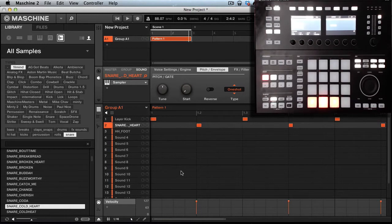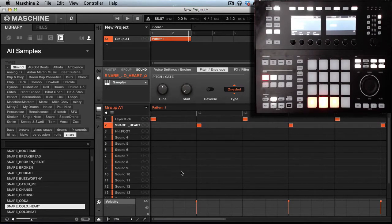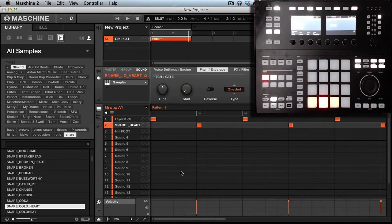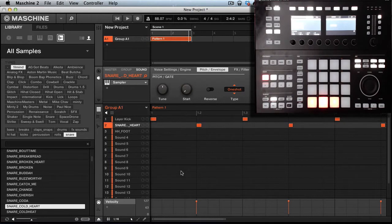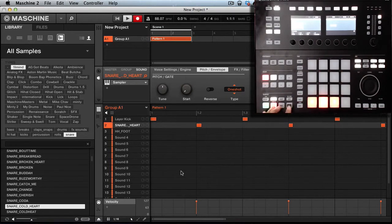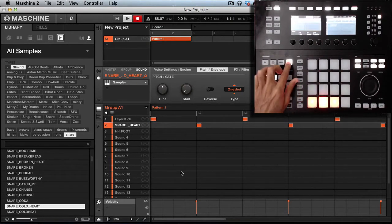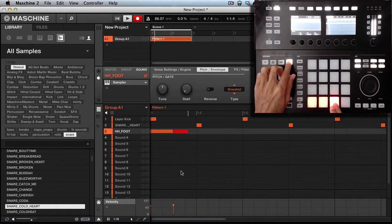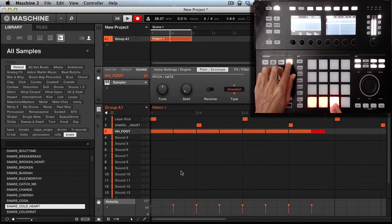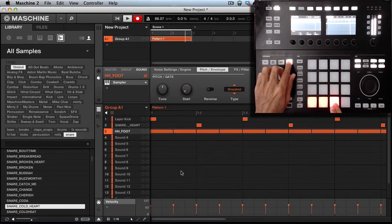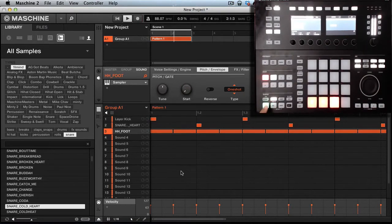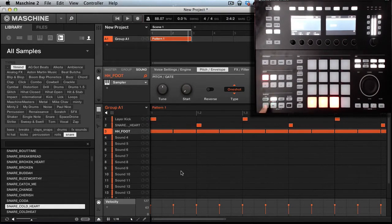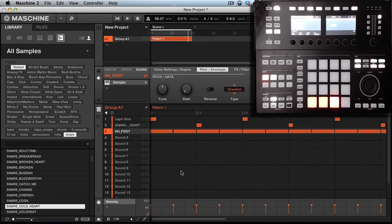Now for the hi-hat I'm going to use note repeat. For those of you guys that don't know, I'm going to hold shift and hit record. You hear how stiff that is. Now what I'm going to do is use nudge to give it a little bit of swing.